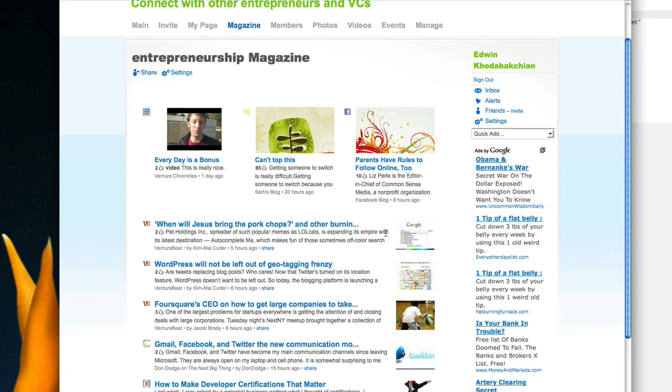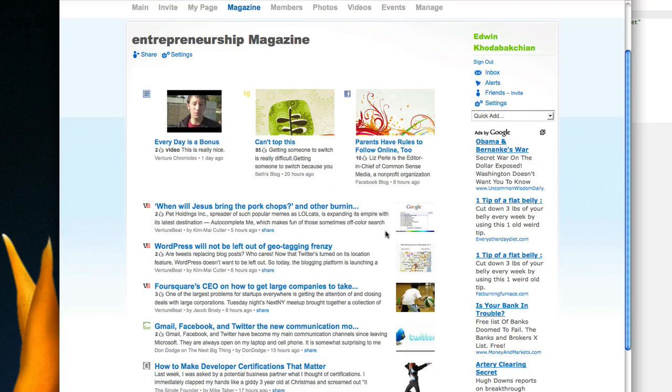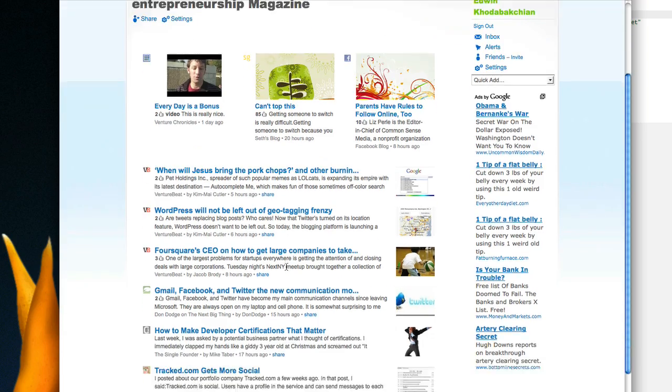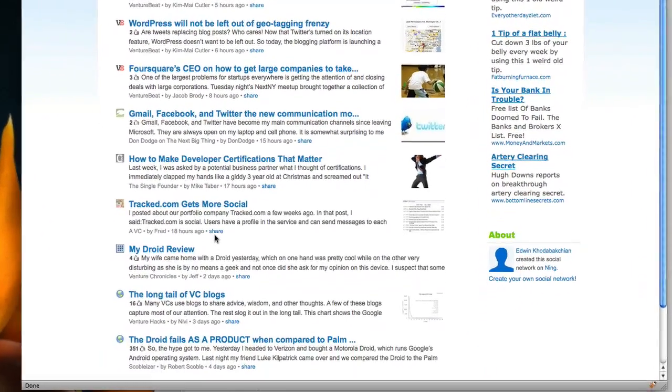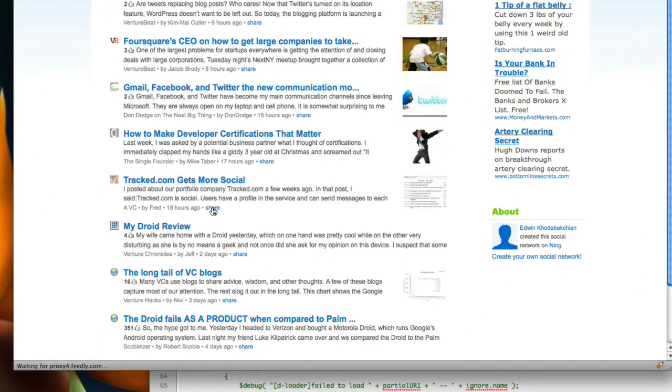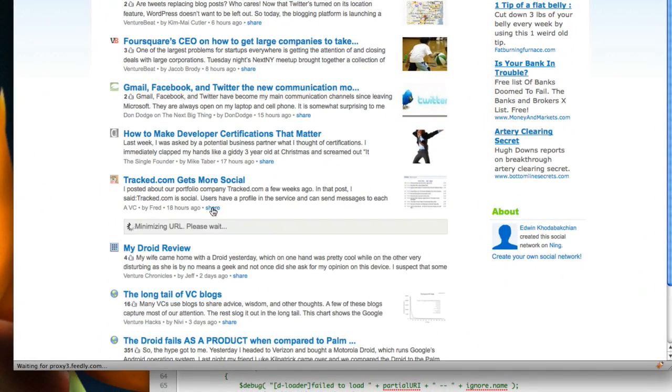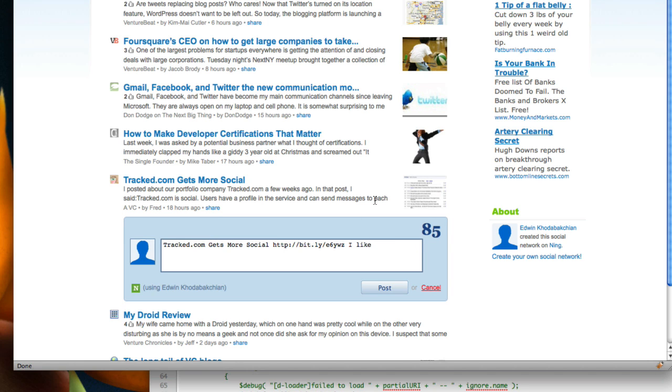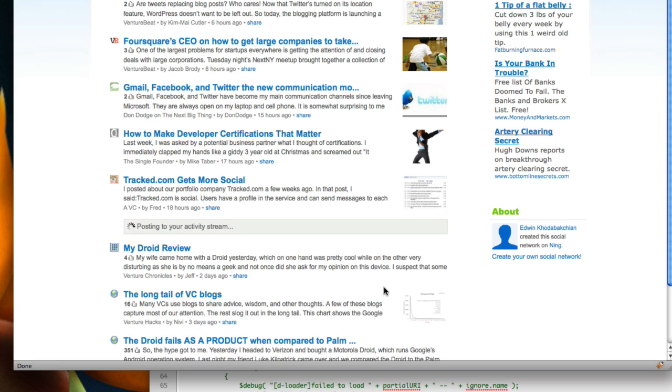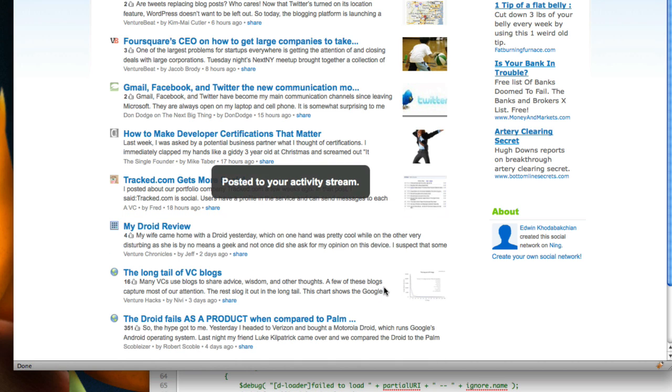The last thing I wanted to briefly talk about was the ability as another user coming to the network to find an article that I find interesting, be able to click on Share, and then within the social network spread that content to the activity stream of the user.